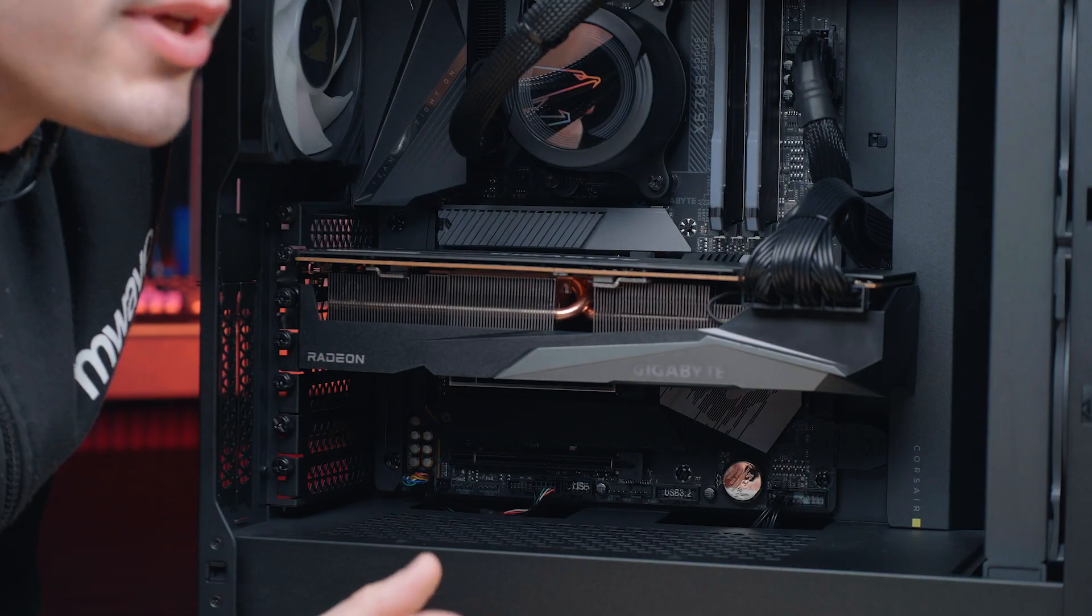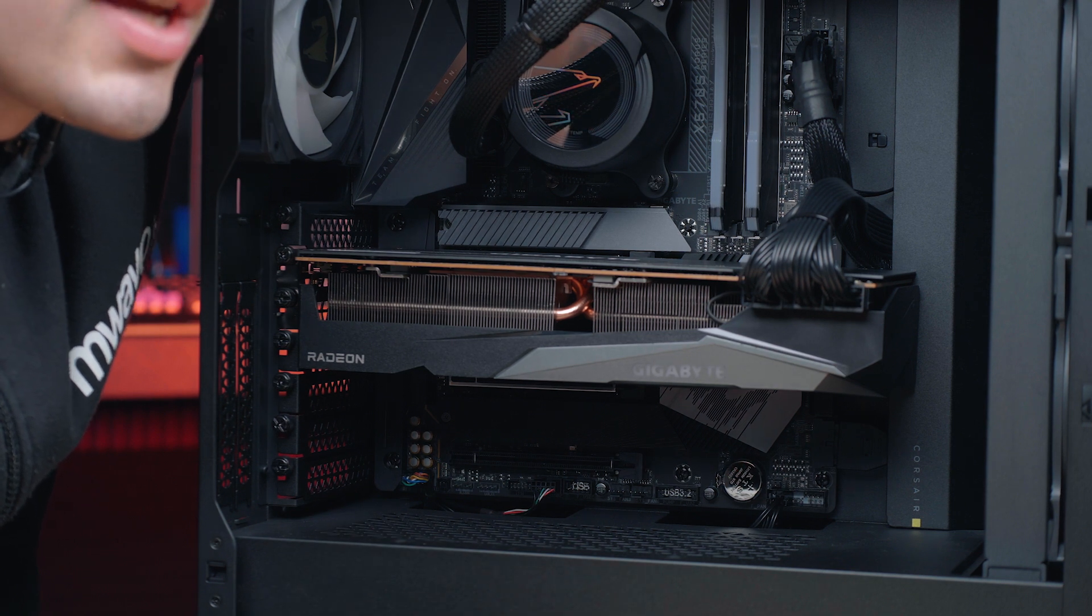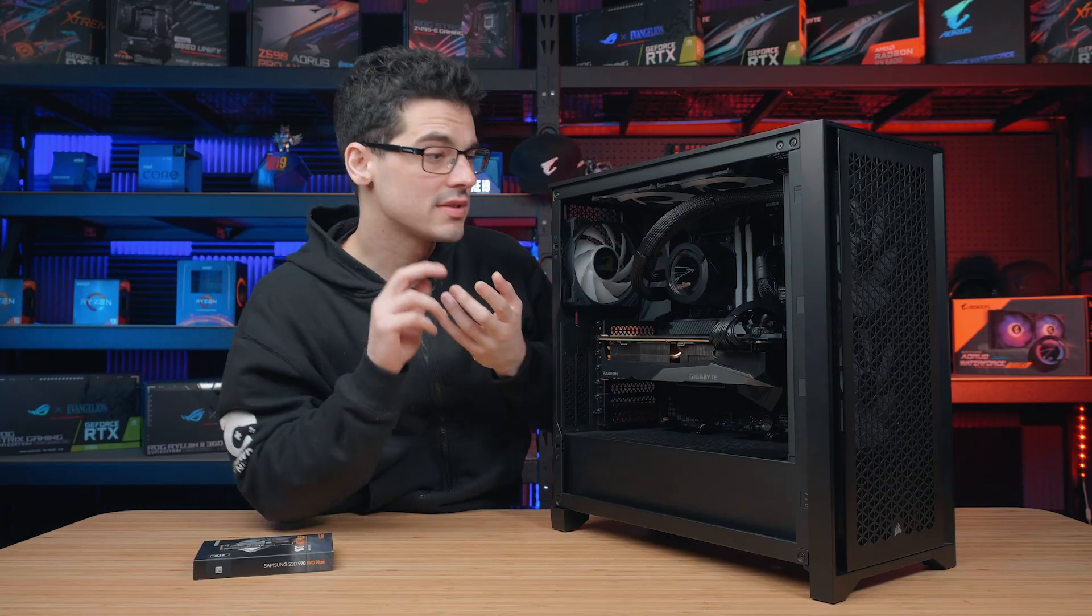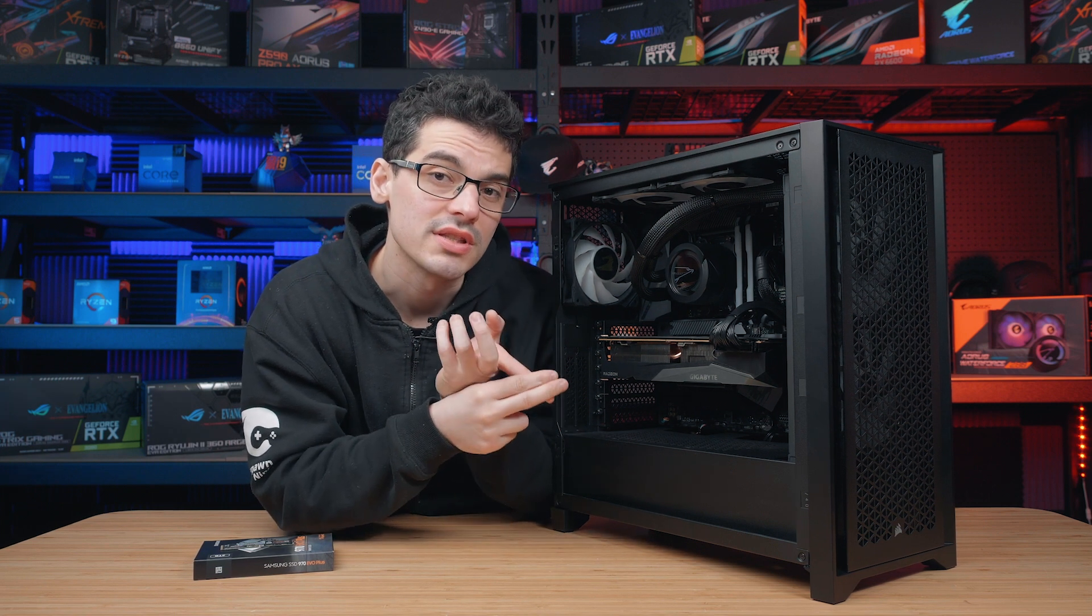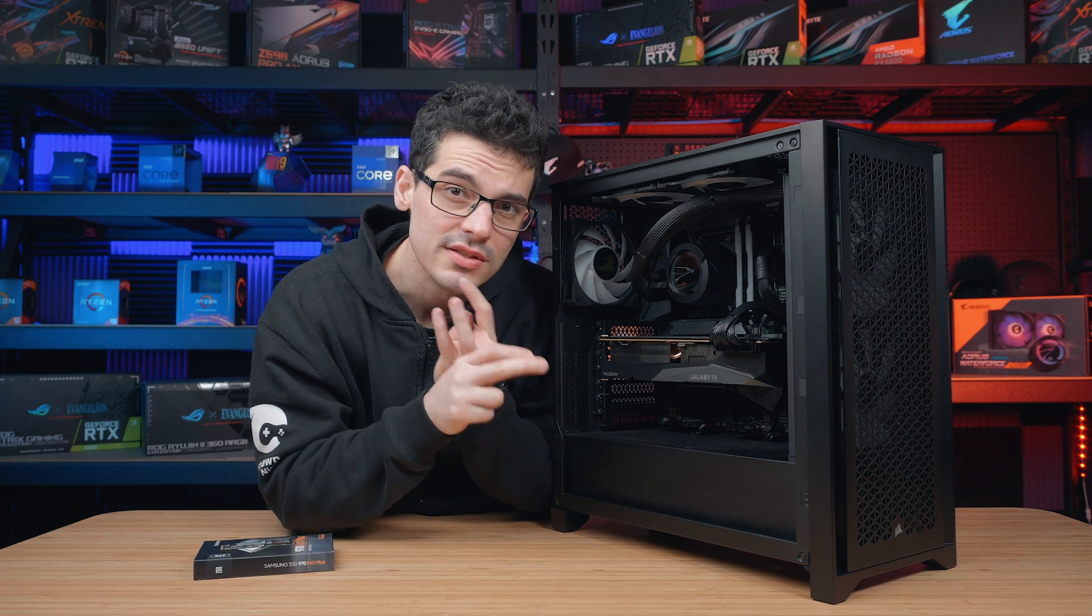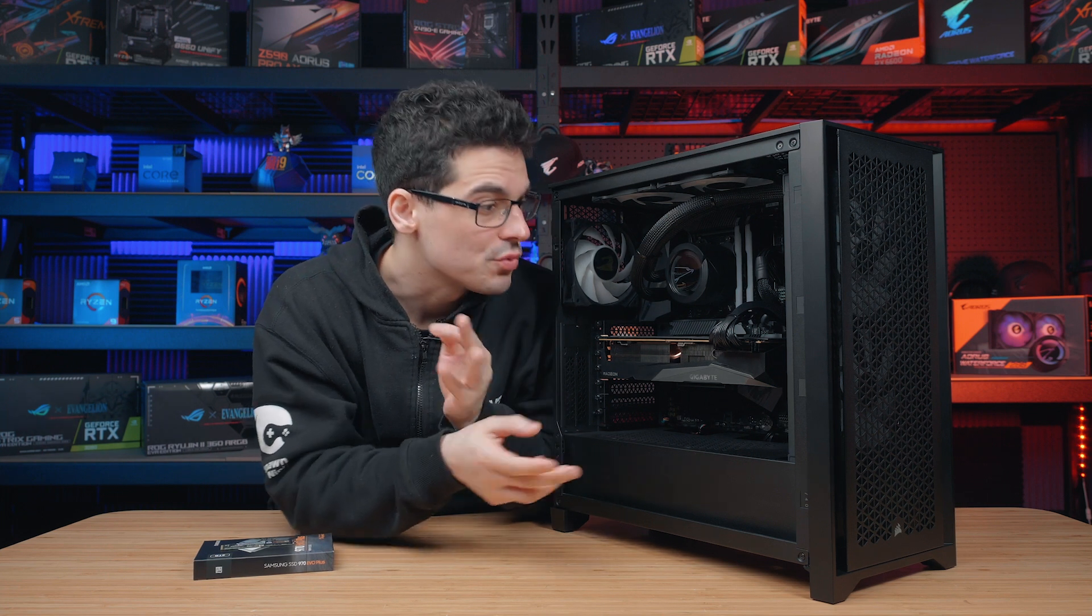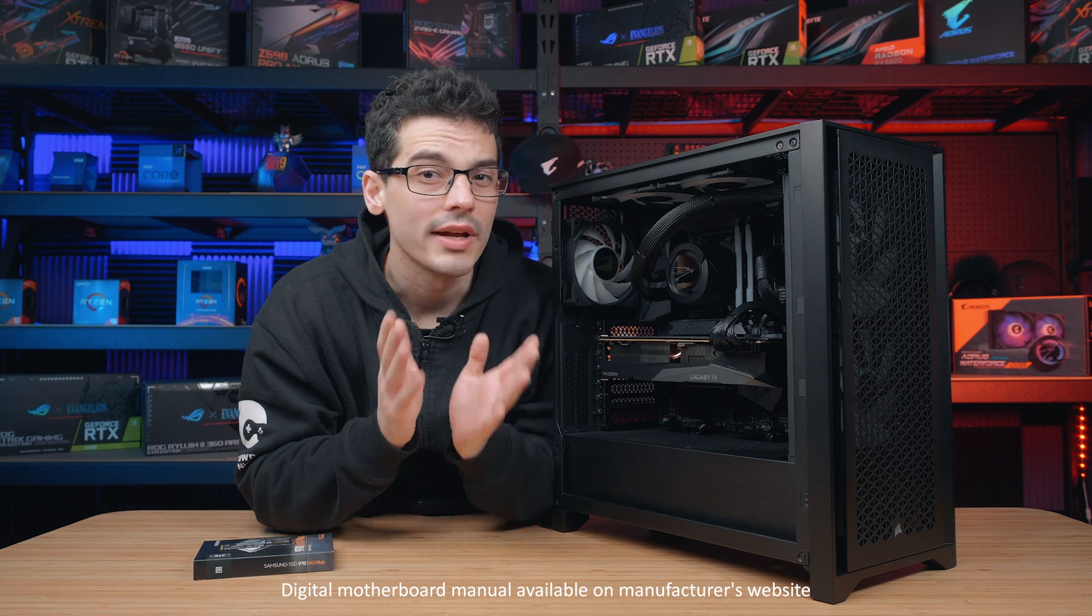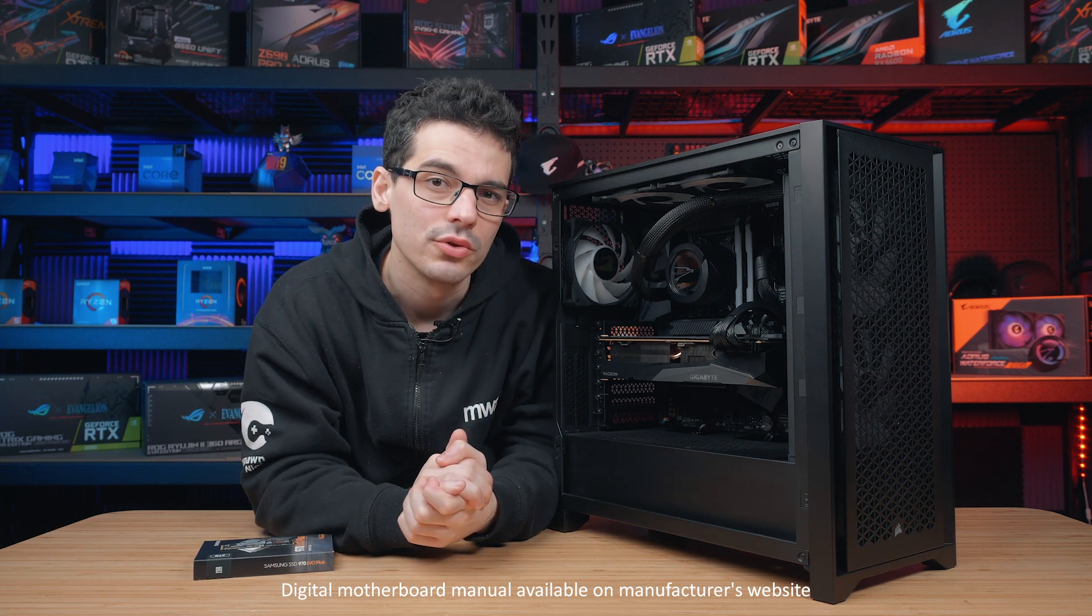Now we do need to pick which M.2 slot we are going to use for our device today and there's a few things to consider. For instance, some slots are actually disabled with older generation CPUs, we have different speeds to consider and some slots also share lanes with the SATA ports, so if you're unsure about any of these things, I recommend just checking your motherboard manual.